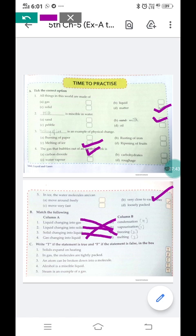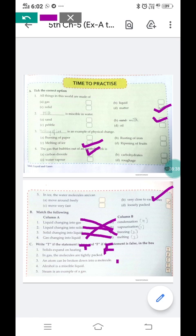Now Question C: True or False. First: solids expand on heating — yes, this is true; solids expand when heated and their molecules become slightly loose. Second: in gas the molecules are tightly packed — false; in gas, molecules are loosely packed. Third: an atom can be broken down into a molecule — false; the atom is the building block, the smallest unit. Molecules are formed from atoms, so molecules can be broken into atoms but atoms cannot be broken down into molecules.